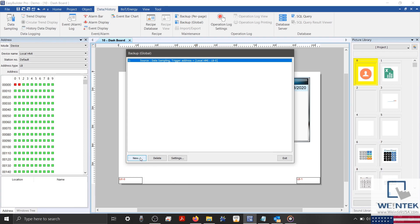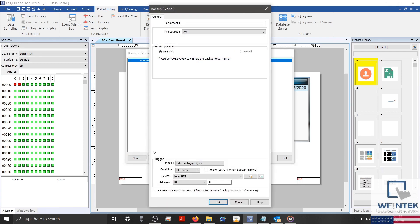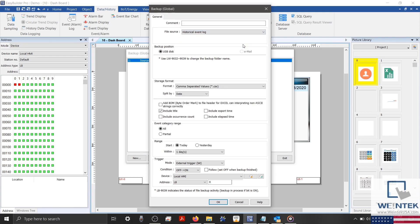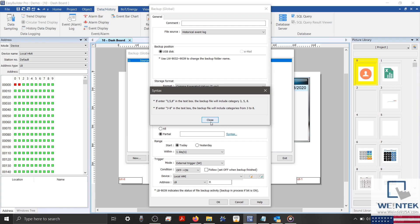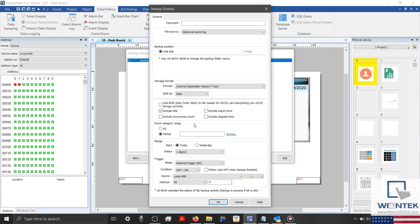Now, I'll create one more backup object. Within this object, we'll set our File Source to Historical Event Log, and towards the center, you'll notice that we have a few additional settings. These additional options will allow you to include the export date or alarm statistics like occurrence count and elapsed time within the CSV file. Alarms are assigned to a specific category, which is category 0 by default. Here we can specify event categories that we wish to export using the specialized syntax, or we can export all categories, which is the default setting.